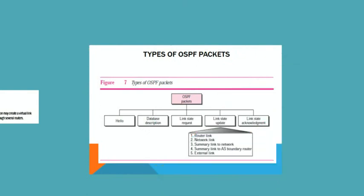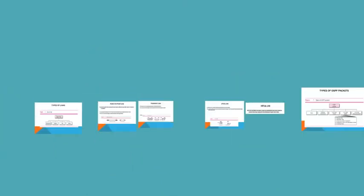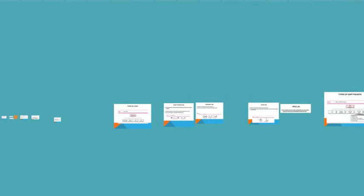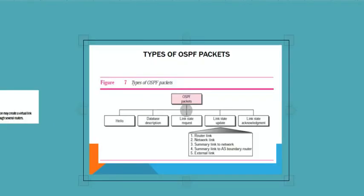The types of OSPF packets are hello, database description, link state request, link state update, and link state acknowledgement. That's for today. Next, I will come with new videos. If you like my videos, please subscribe. Thank you.